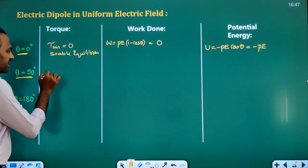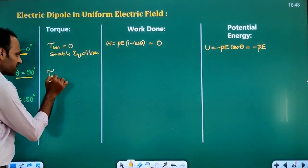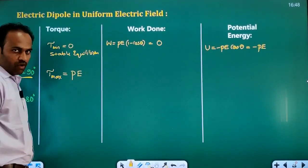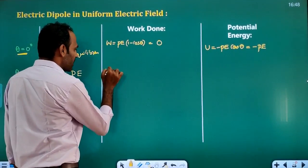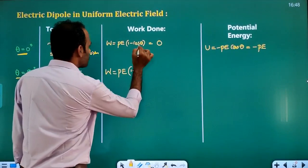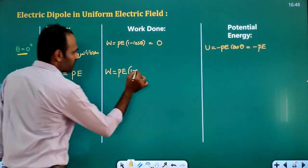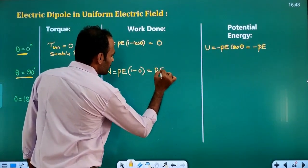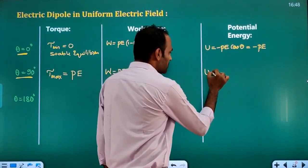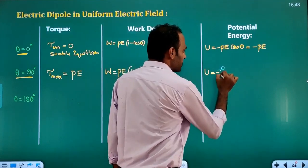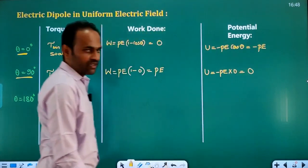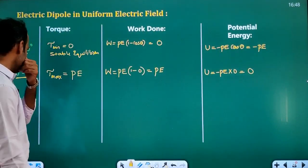At theta = 90 degrees: we have maximum torque equal to PE. Work done = PE(1 minus cos 90) = PE(1 minus 0) = PE. Potential energy = minus PE cos 90 = minus PE times 0 = 0. So potential energy is 0 at theta = 90 degrees.